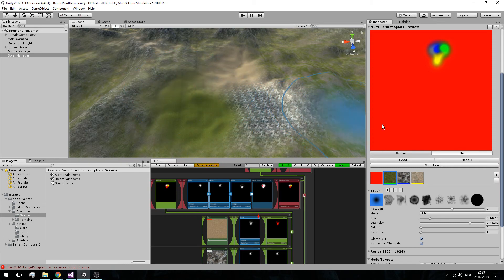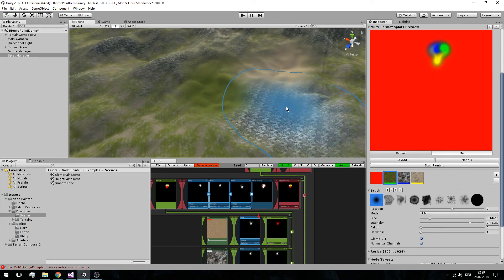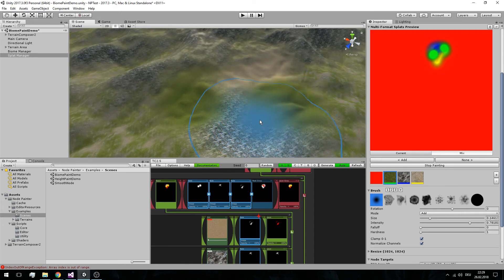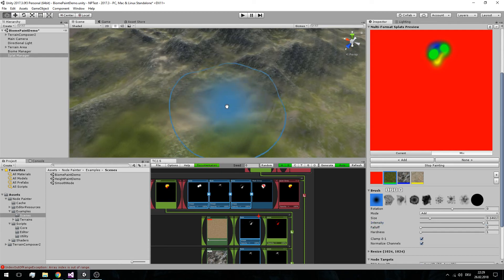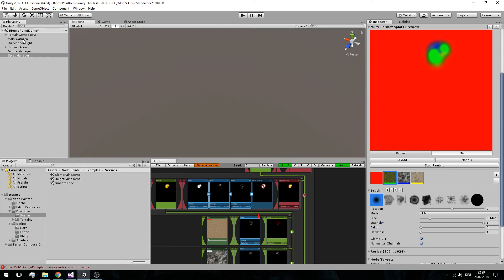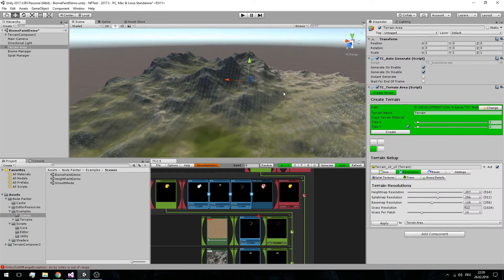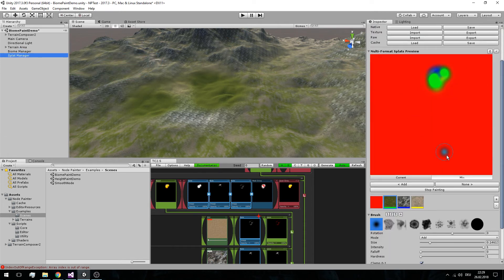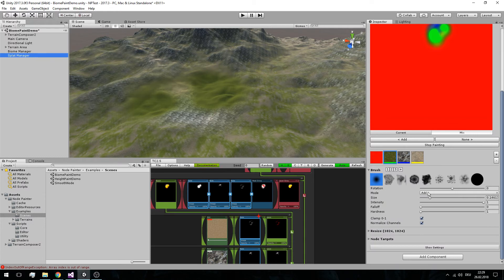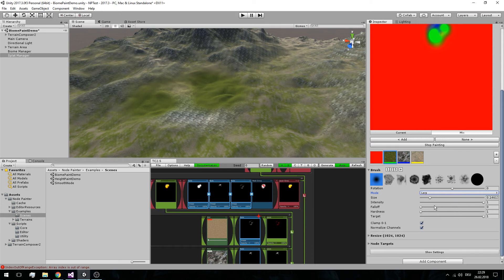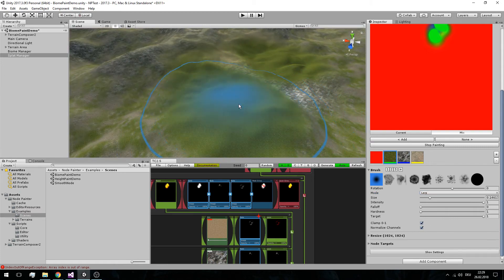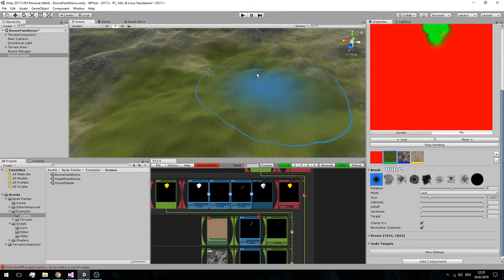Now it basically works, but we have to optimize a bit because the add brush is not really suited for this — even with low intensity it takes quite a long time to paint full intensity. What we can do is take another blend mode. We have to pay attention because the multi-format doesn't support all blend modes — for example, with channel normalization it doesn't support replace, smooth, or contrast. What works best is using lerp, because lerp works great in this scenario — we get immediate response and it works quite well.